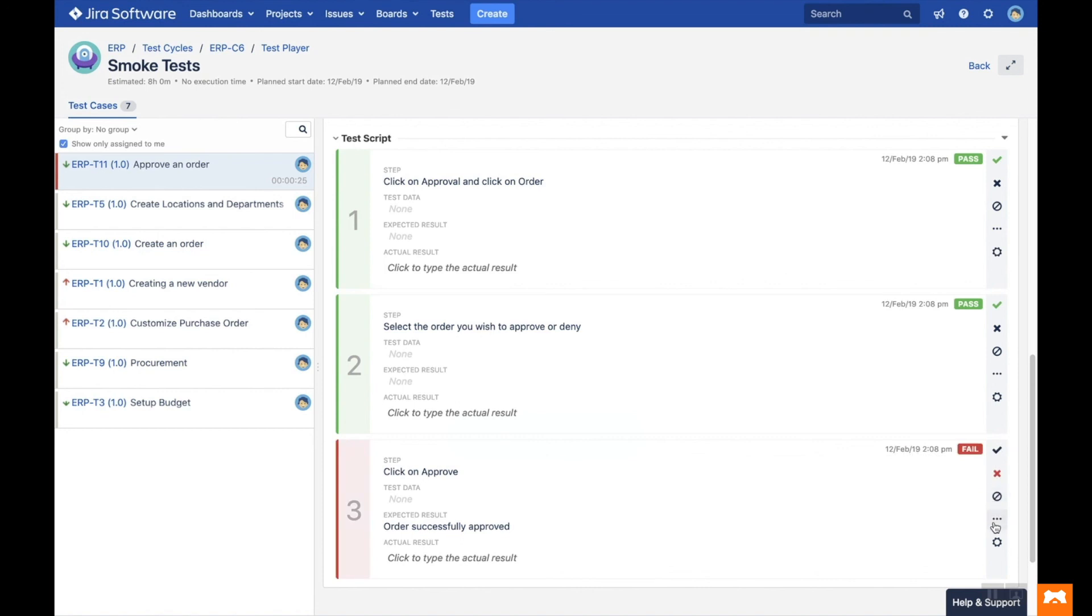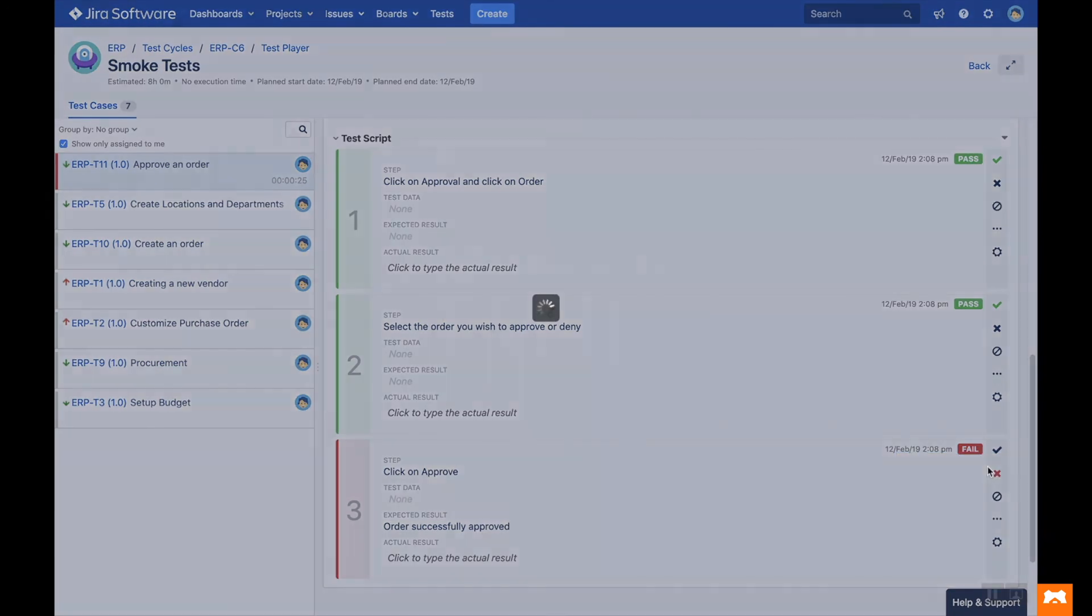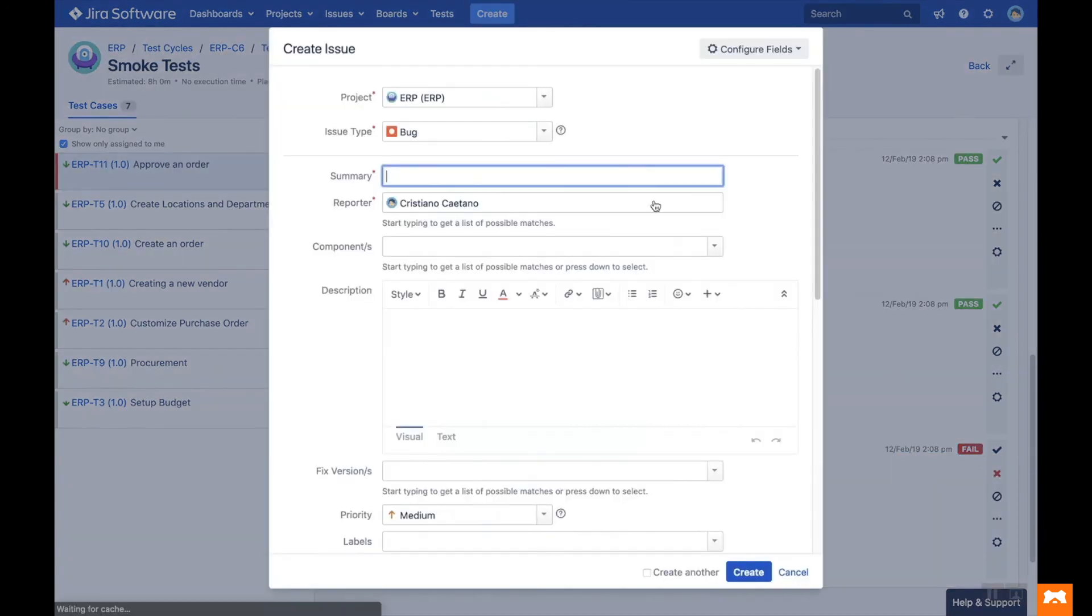To raise a defect in JIRA, click the cog and select Create Issue. Fill out the details of the defect and click Create. The link is then created automatically.